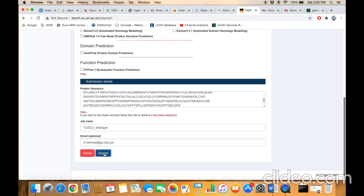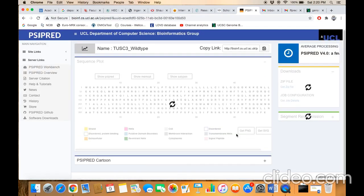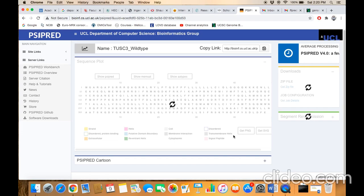Now the processing has been started. As I have mentioned, I have included my email ID, so once the task is completed, I will get an email notification where I will be given the link of the result.